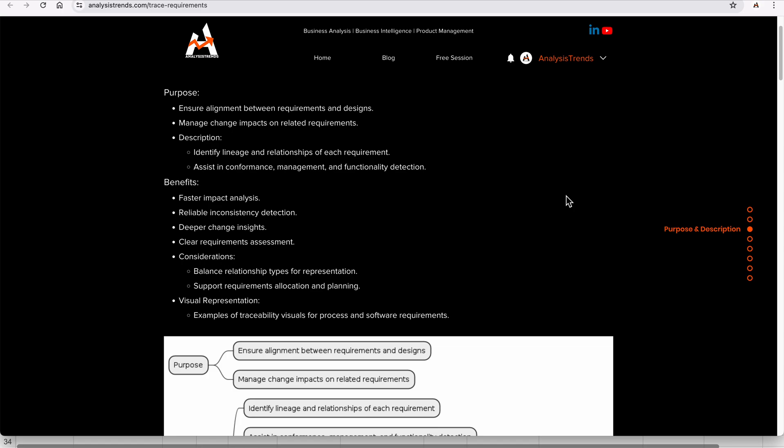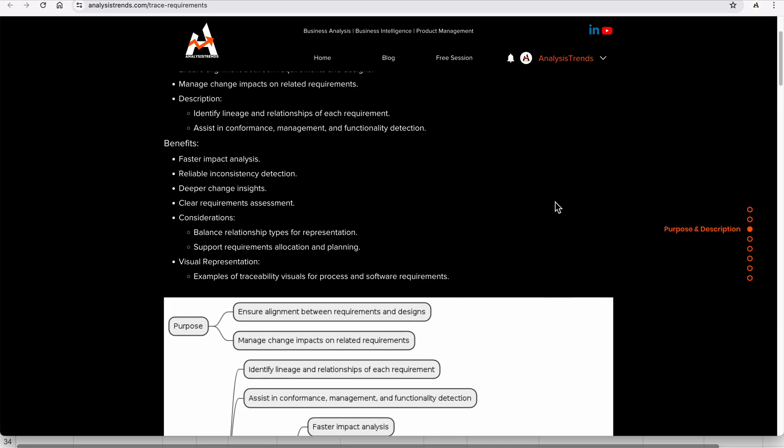The purpose of trace requirements is to ensure alignment between the requirements and design. You have requirements already captured and designs already captured; you just want to make sure both are aligned. We also consider change impacts — many changes might come in the picture and we want to relate them back to the requirements.